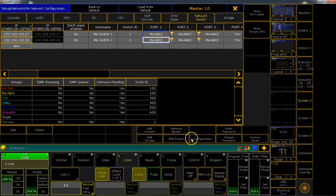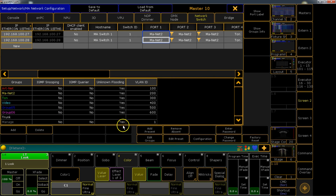Furthermore, we can store the configuration of a switch to transfer it to other switches or to save it externally. This whole view can be protected by password, so you can make sure that unauthorized staff are not able to change your network settings. That means full control of the switch infrastructure out of the well-known GrandMA2 user interface, designed for technicians of our business.